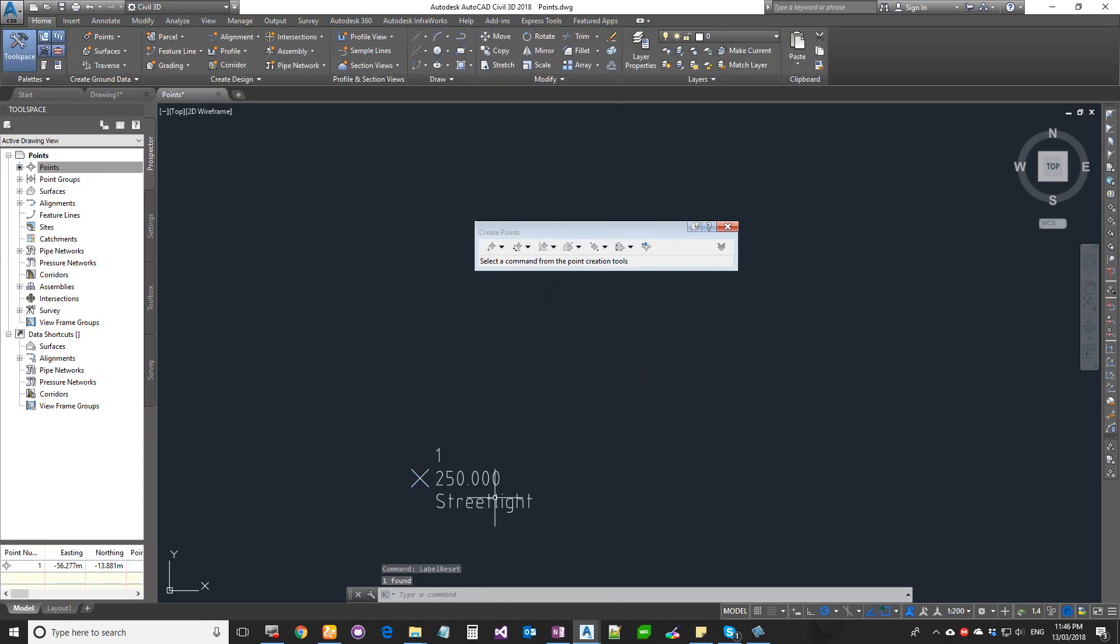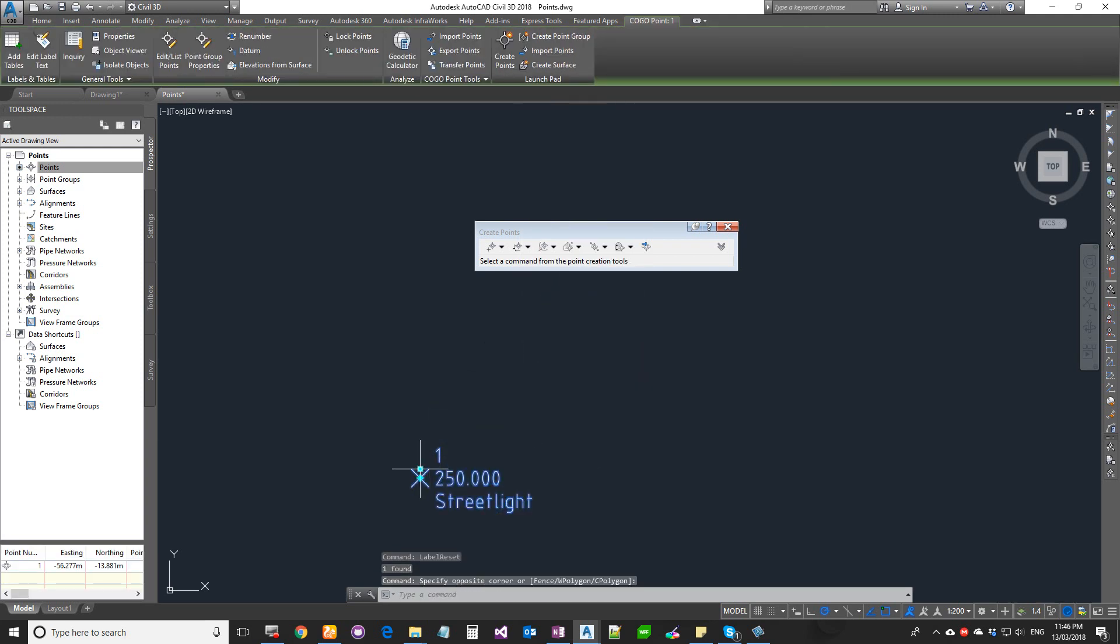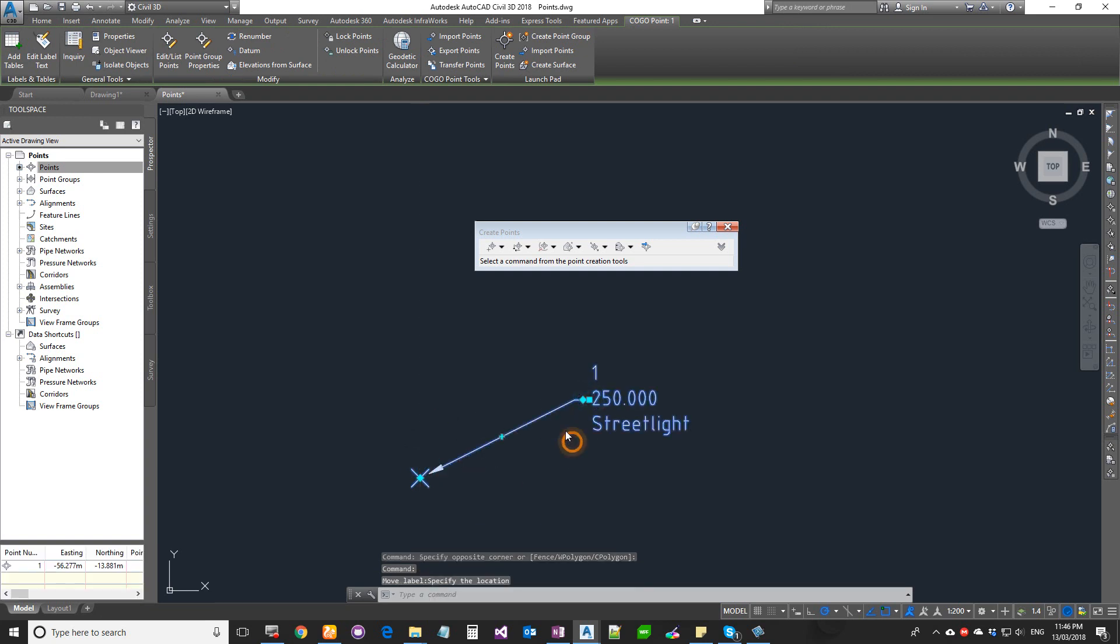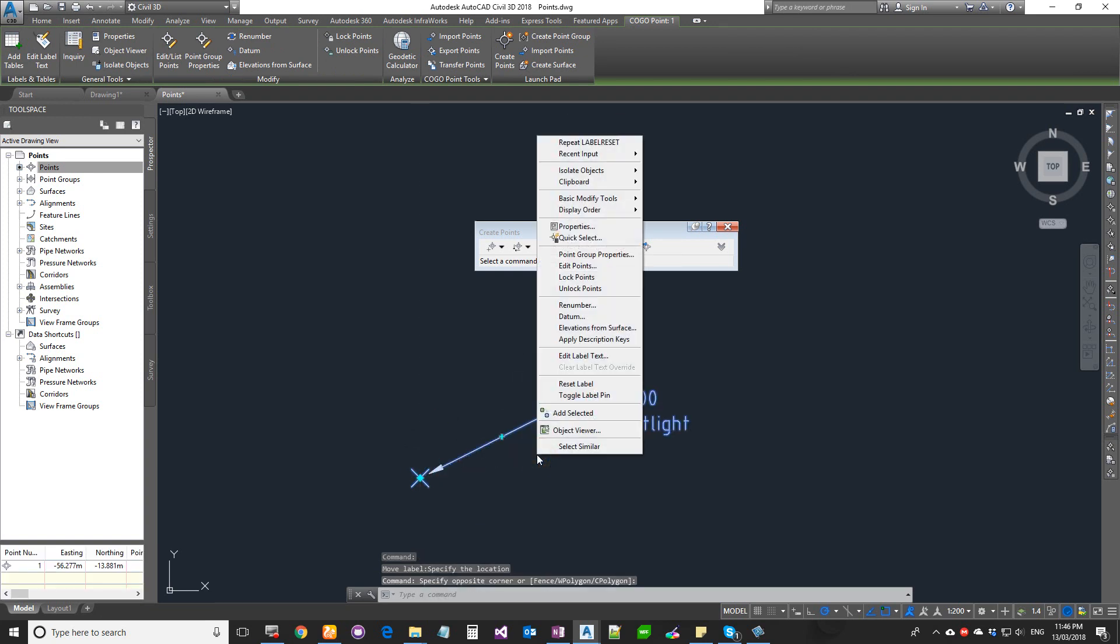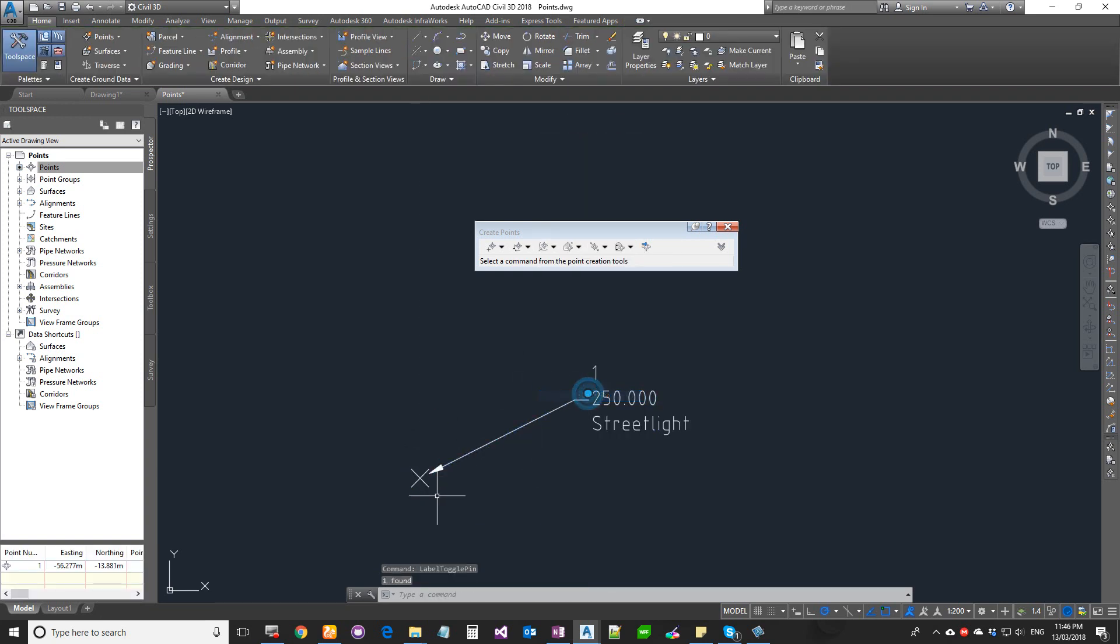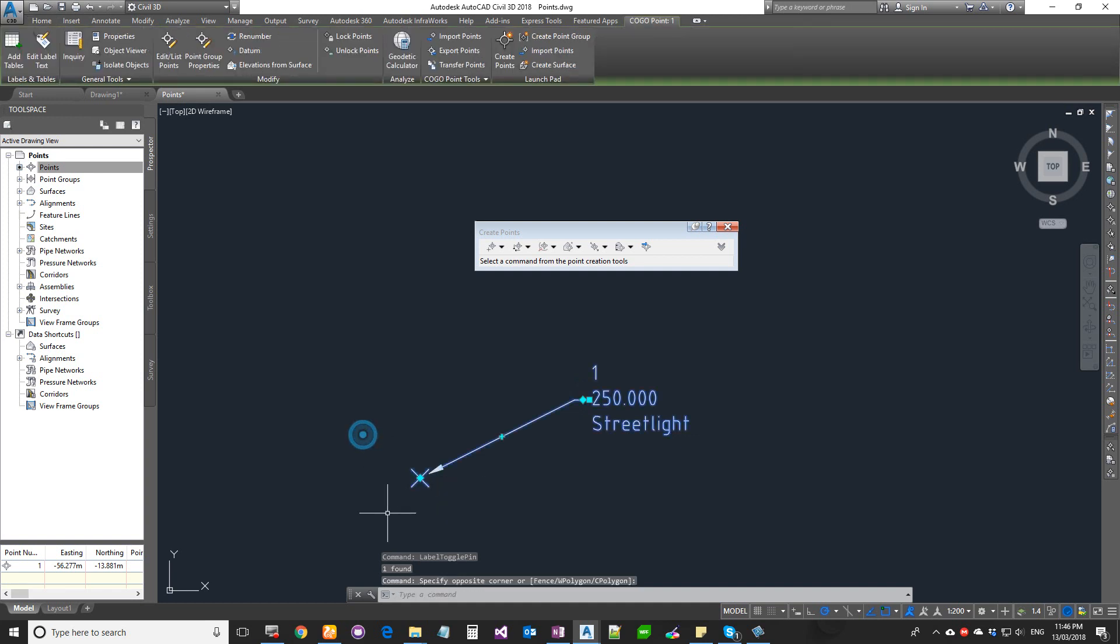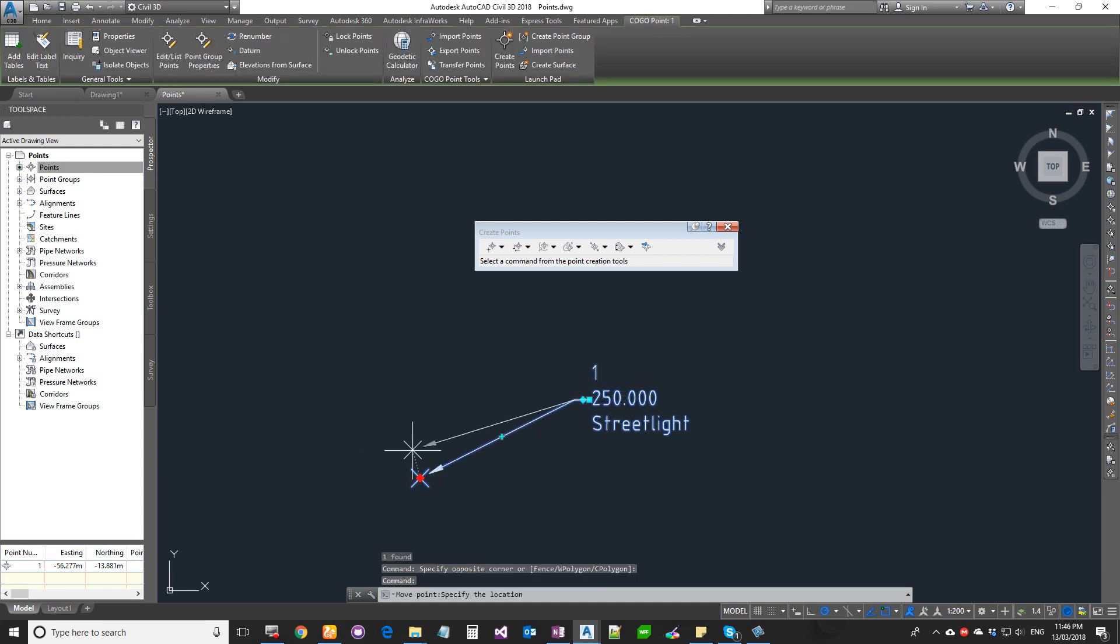There's also an option that says Pin Label. When you pin it, your label sticks into that location. So when you move your point, your label will remain in that location.